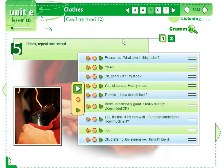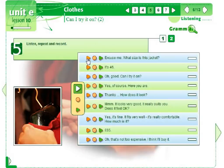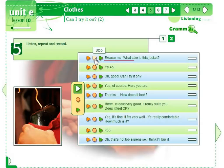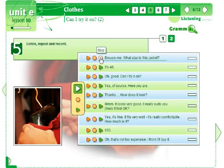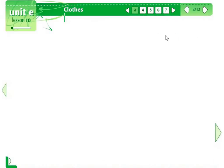We can also practice pronunciation of words connected with clothes. Here, students listen to the original sentences: 'Excuse me, what size is this jacket?' They record their own voice, then compare the pronunciation to the native speaker's sentences.